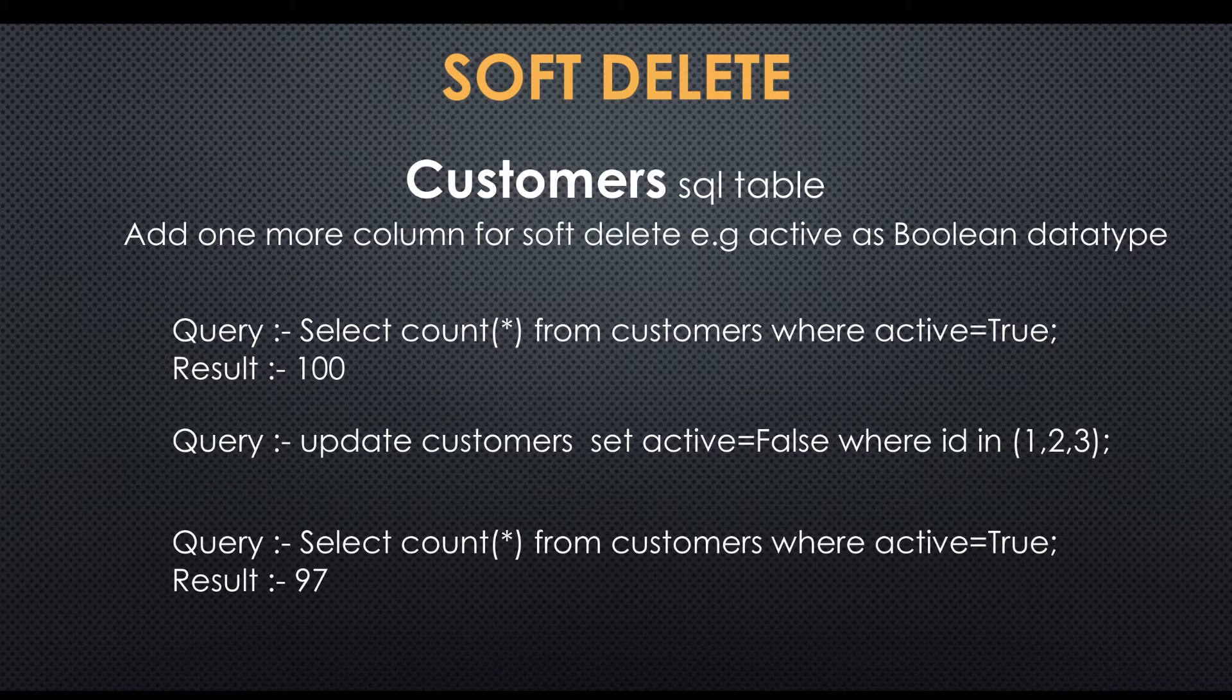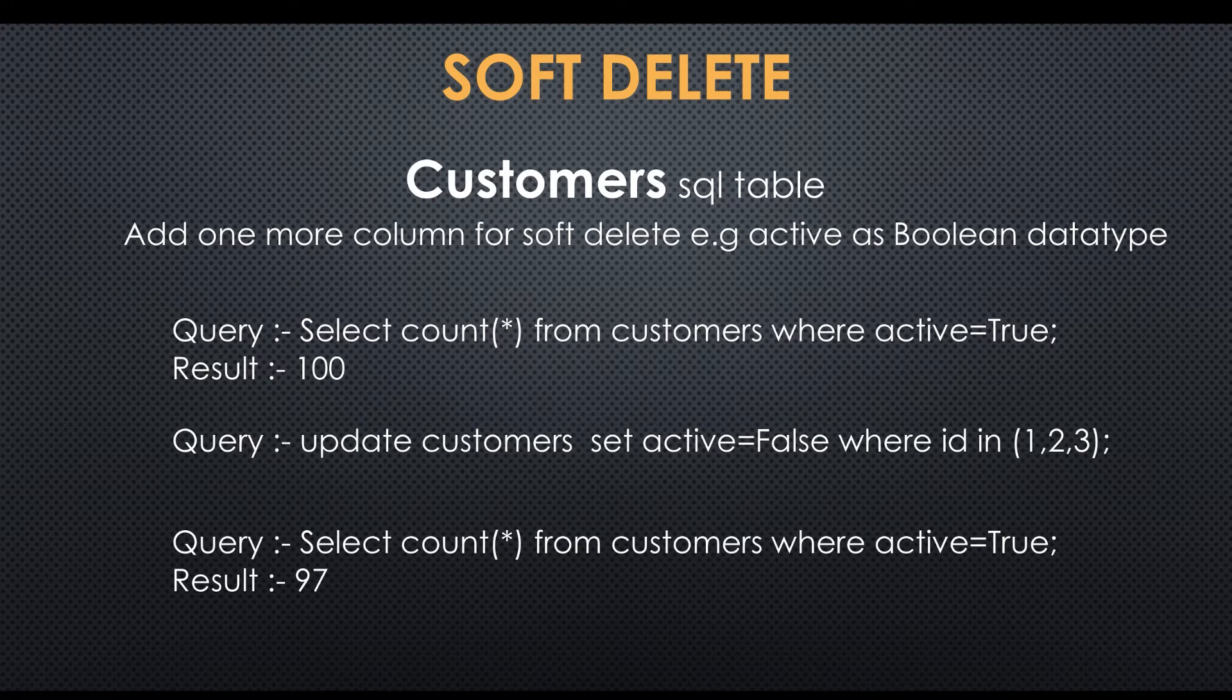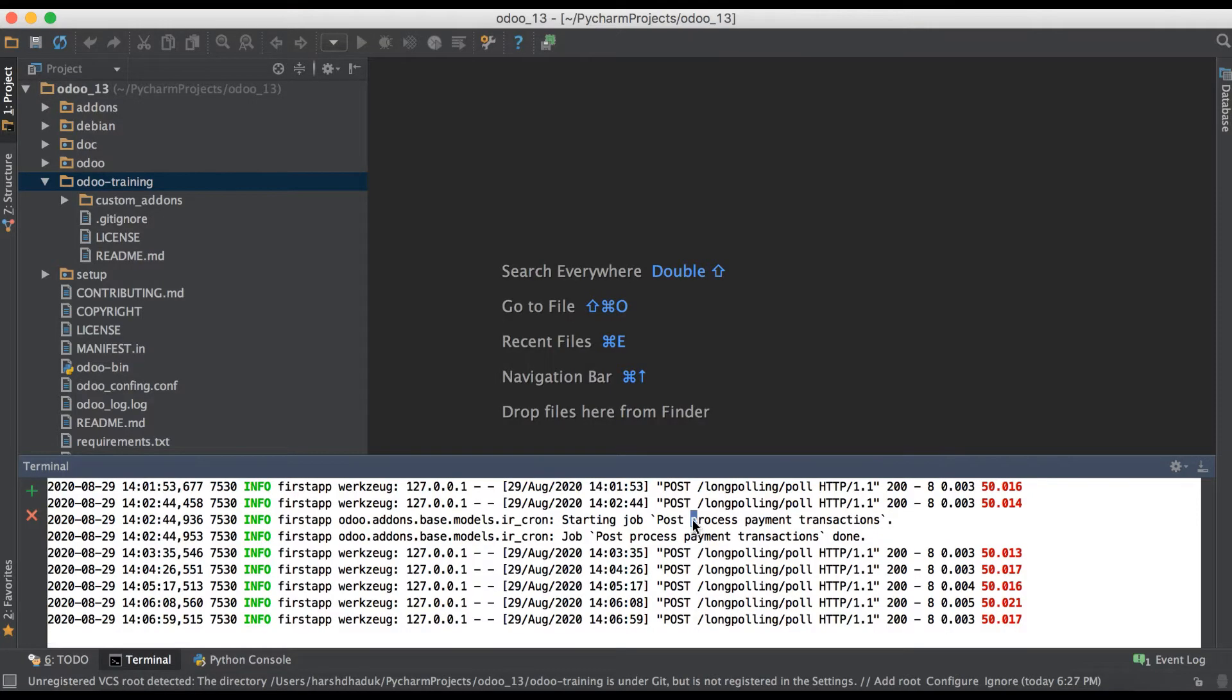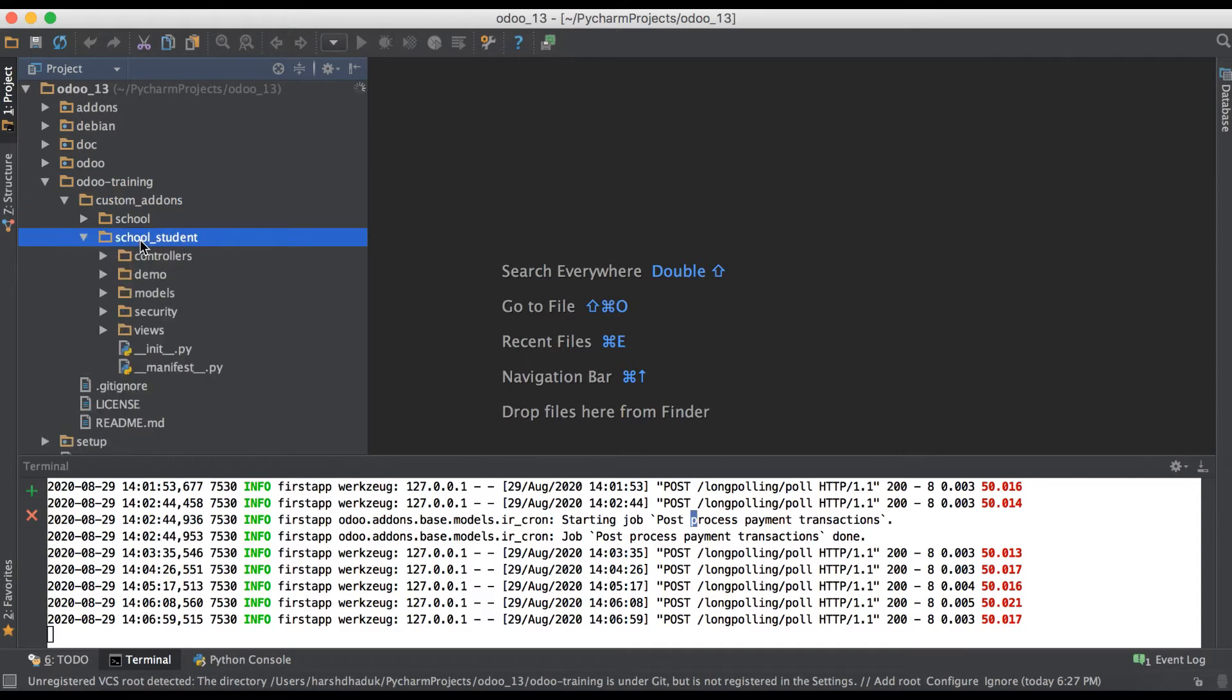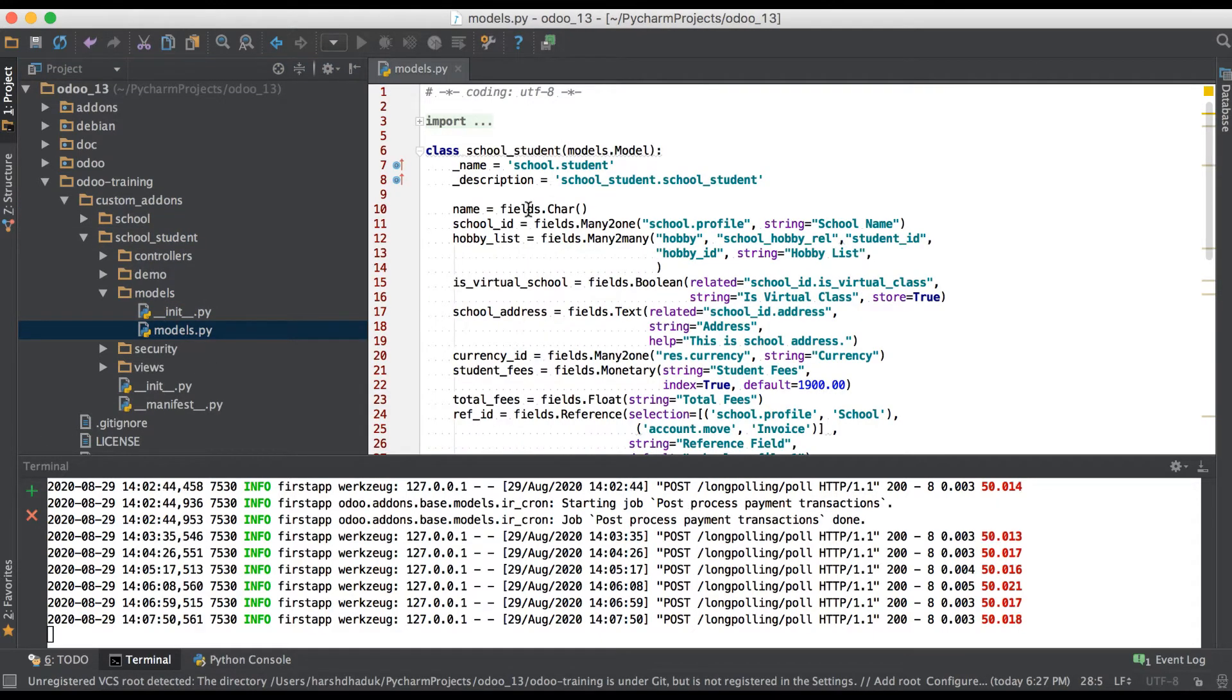Let me show you one real example in Odoo. One of the reserved field names is active and its data type is boolean. The main aim of this field is to make records visible or invisible as we saw in soft delete. Let's do the practical. Going to the editor, you can see this is our student profile.